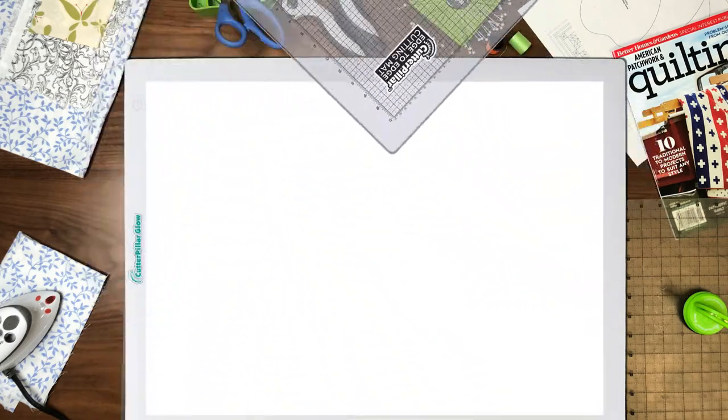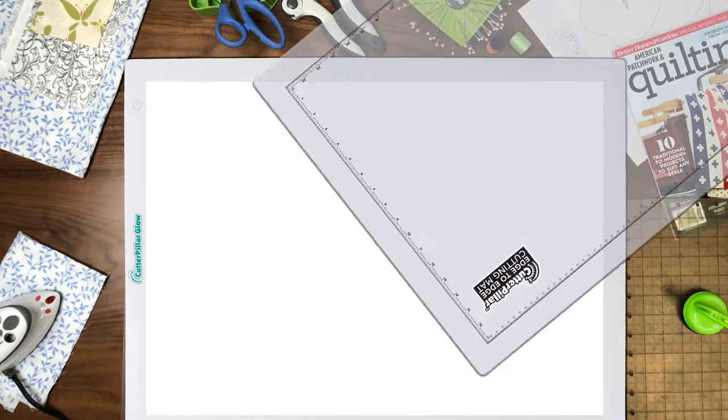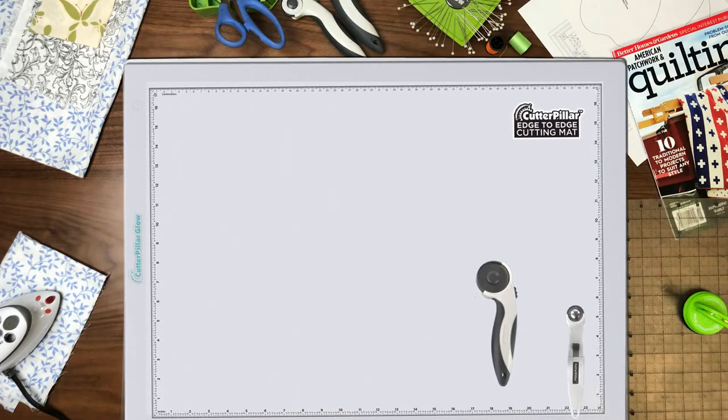Replacement and specialty un-gridded cutting mats will give the light board endless uses. Can be used with any cutting tools.